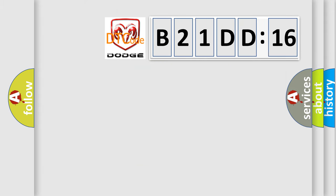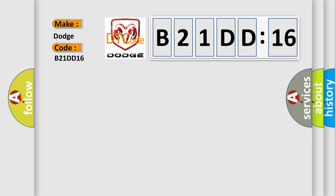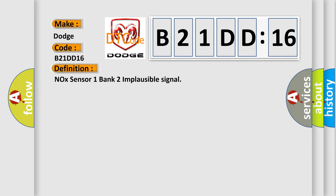So, what does the diagnostic trouble code B21DD16 interpret specifically for Dodge car manufacturers? The basic definition is NOX sensor 1 bank 2 implausible signal.